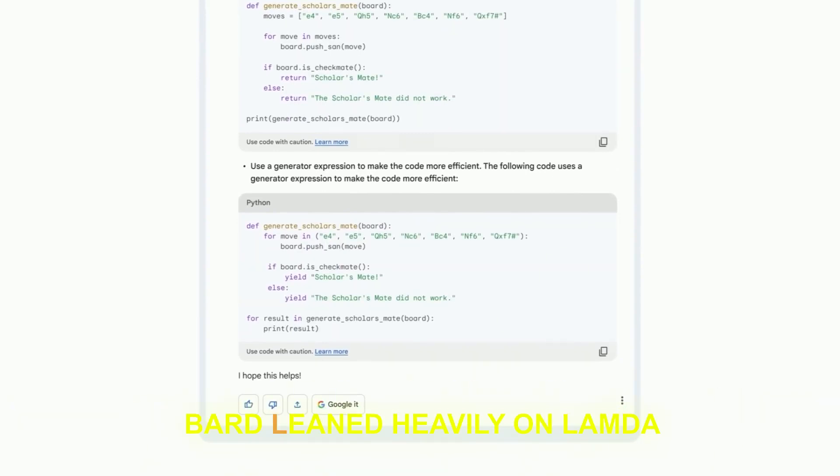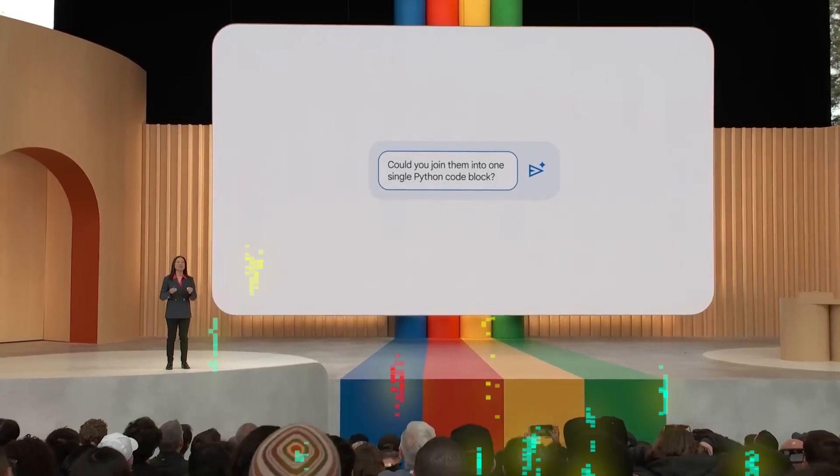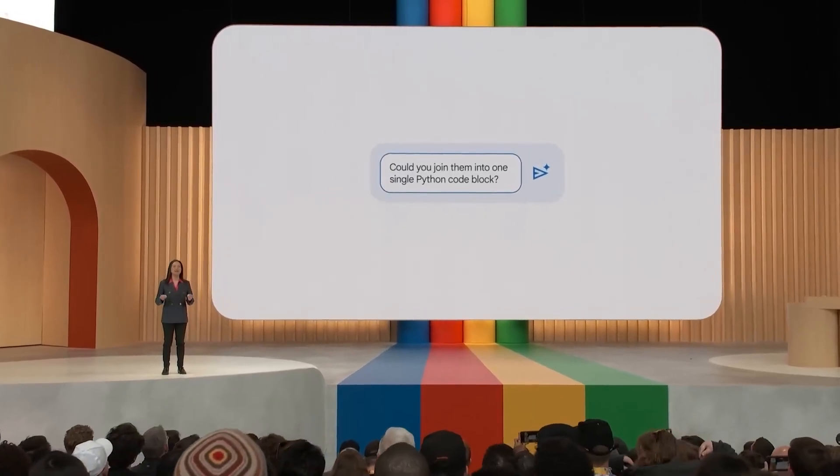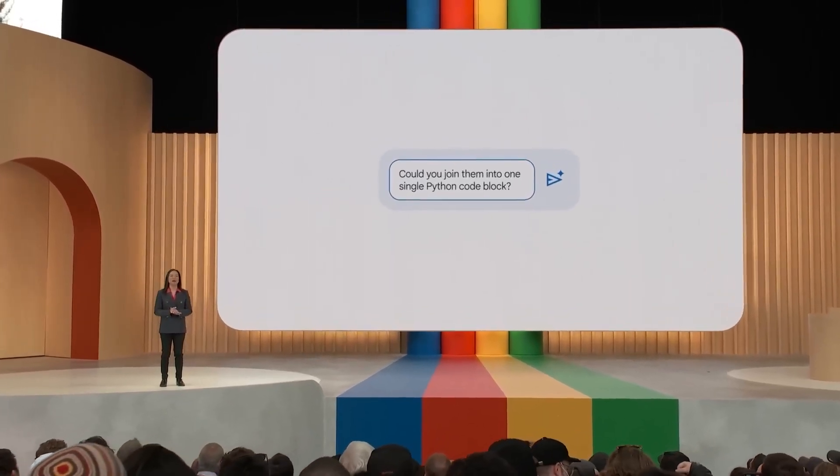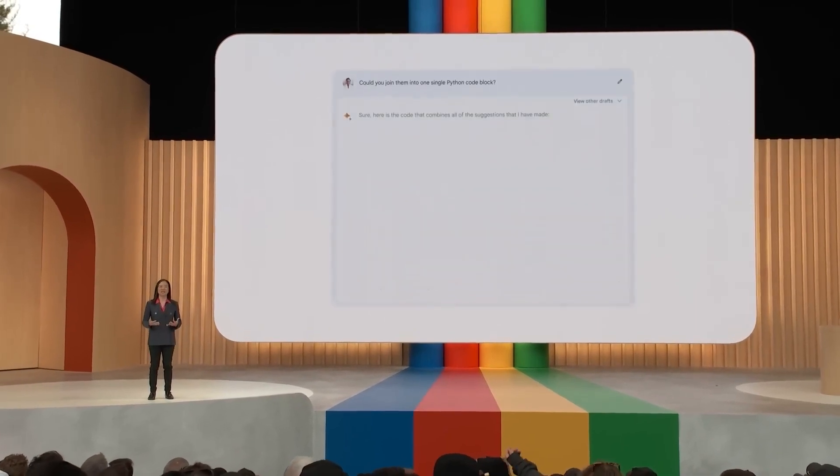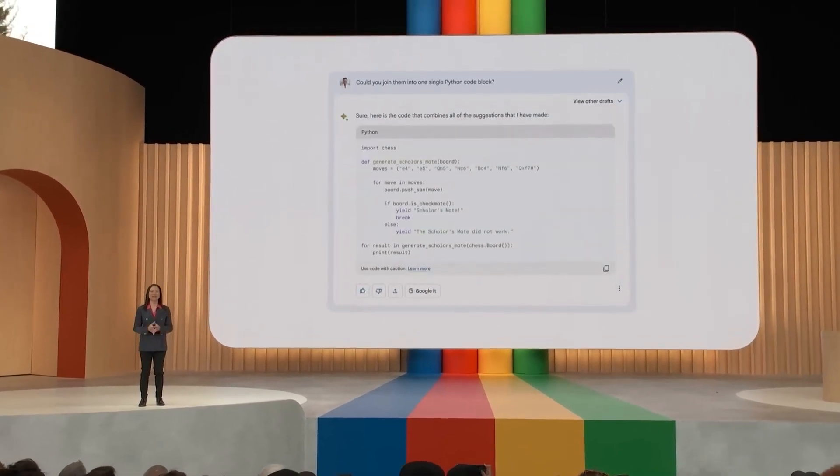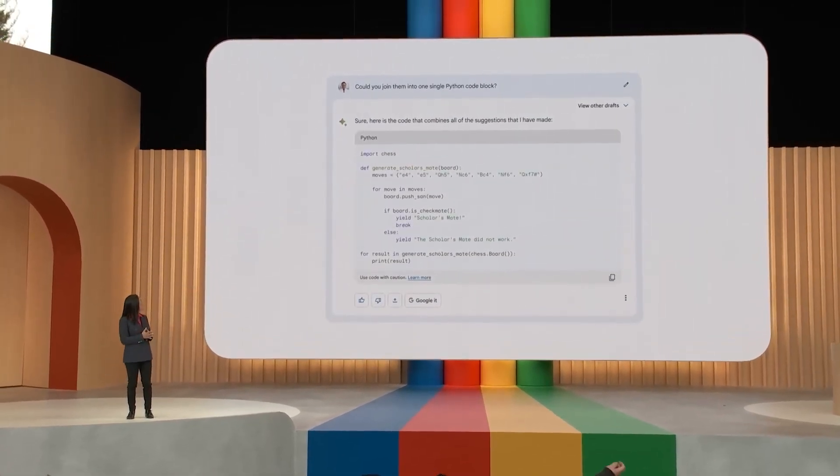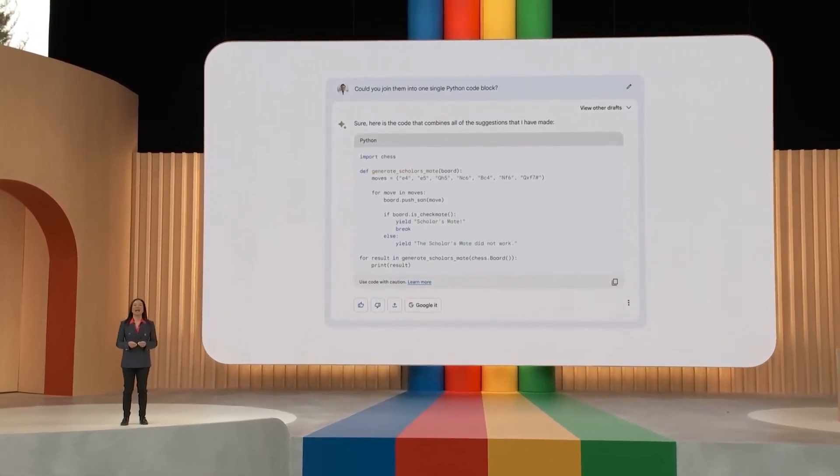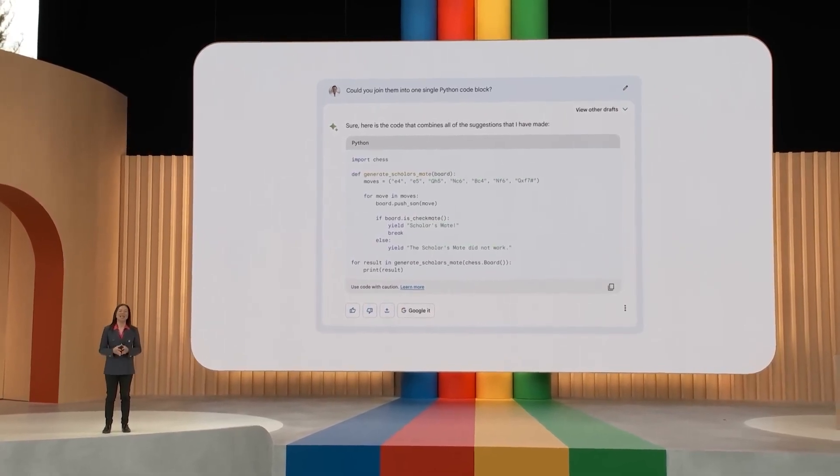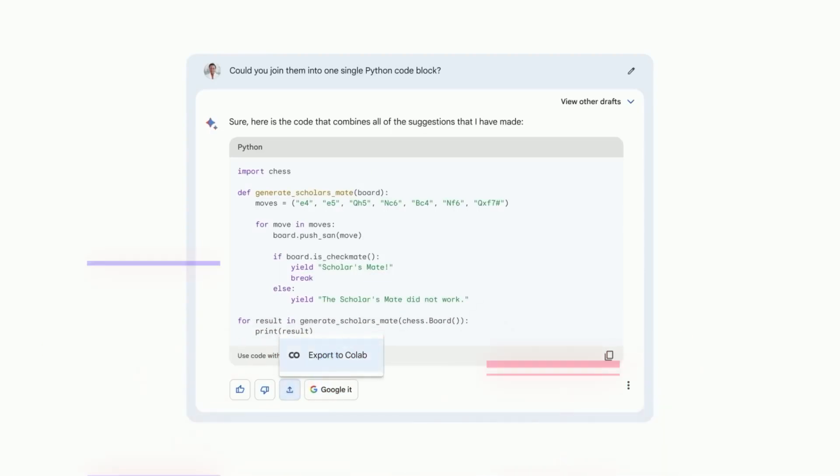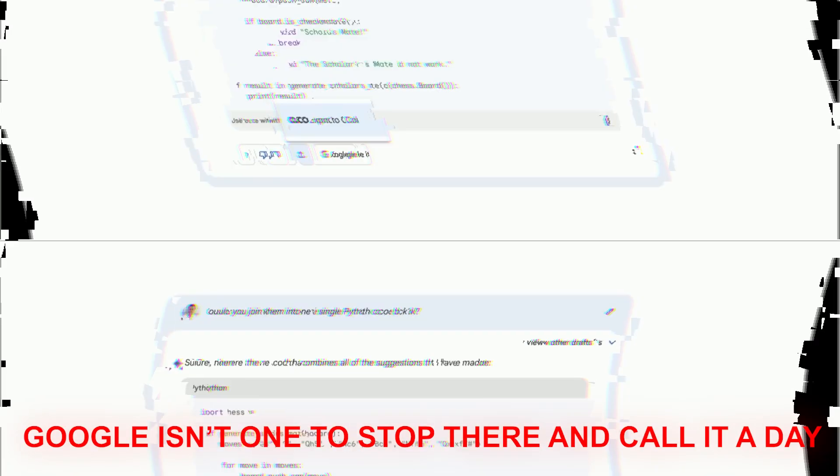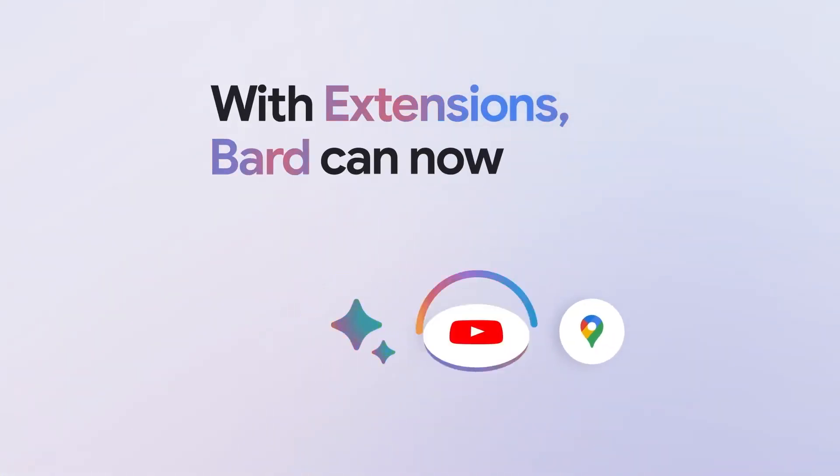Initially, Bard leaned heavily on Lambda, or Language Model for Dialogue Applications, to get that conversational groove. But as Google does, they upped it a notch. They integrated the Pathways Language Model 2, or PaLM 2, to power some of Bard's cooler, advanced features. Think things like coding help and multimodal search that's on the horizon. But Google isn't one to stop there and call it a day.